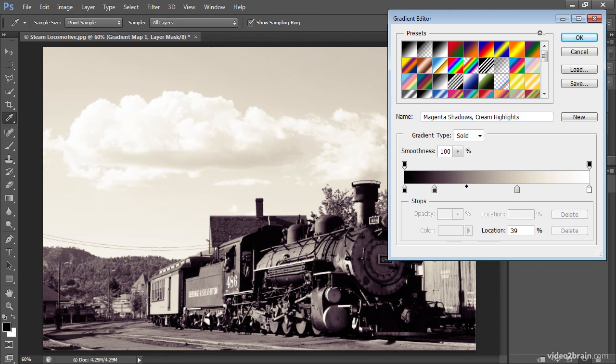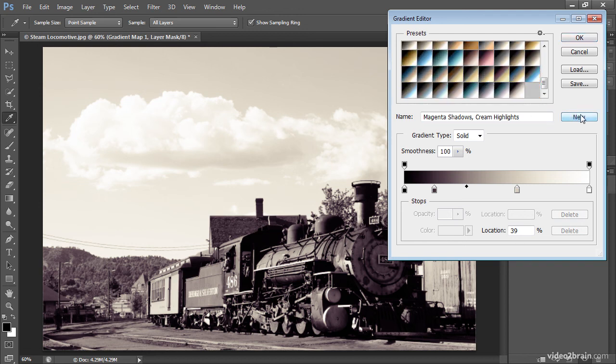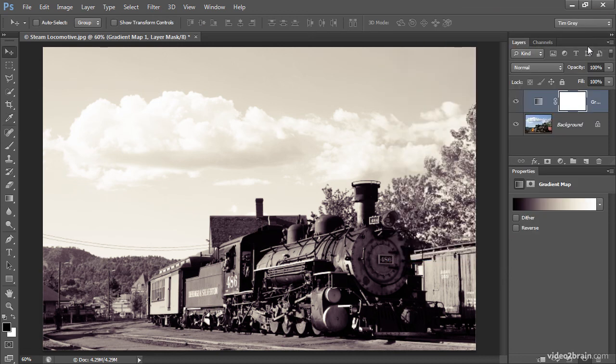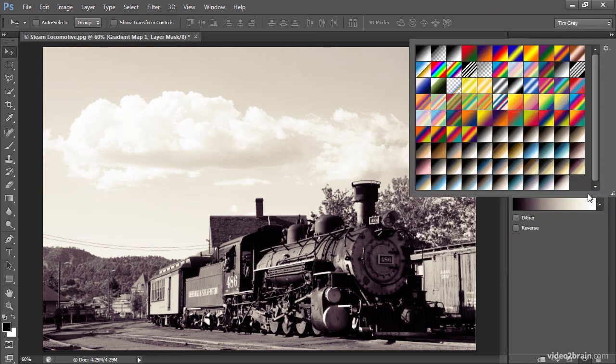Because that seems to describe reasonably well the effect that we're getting here. And then I'll click the new button, and that will create a new gradient, and you can see that at the bottom of the list of presets. I'll go ahead and click OK.